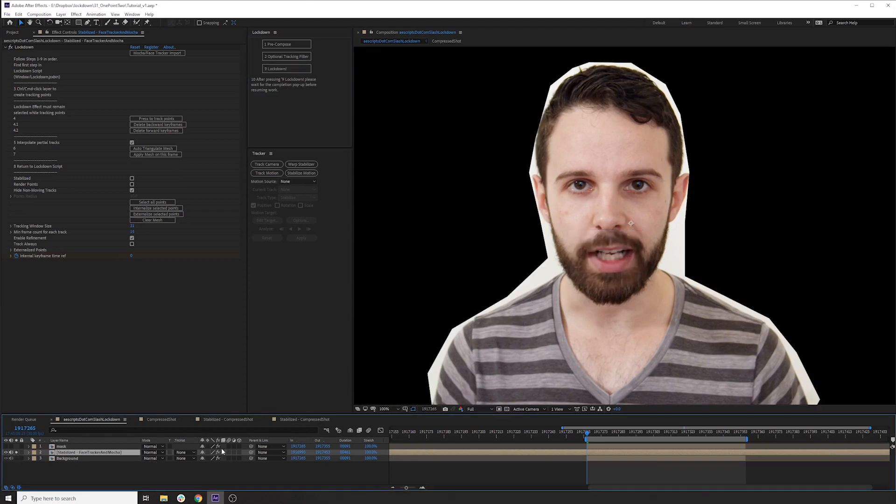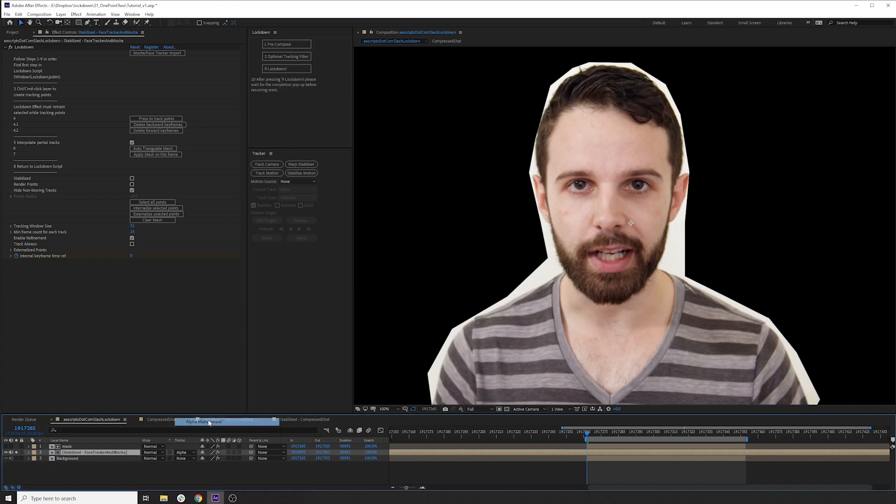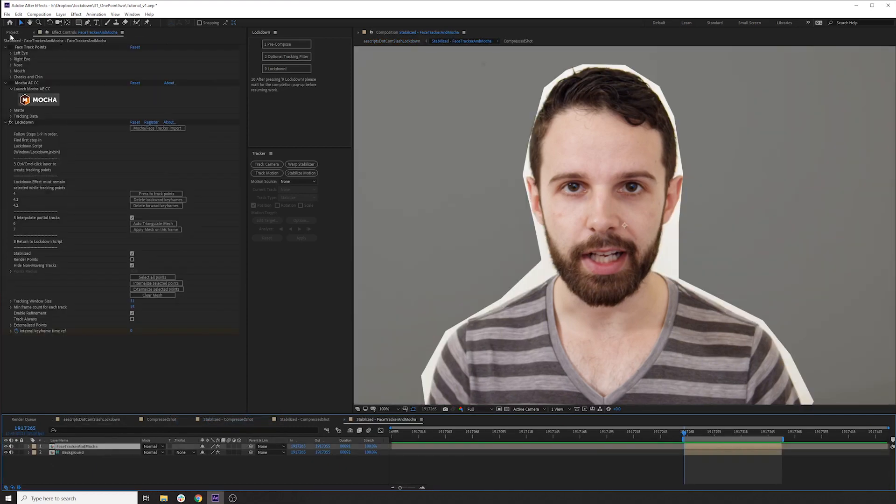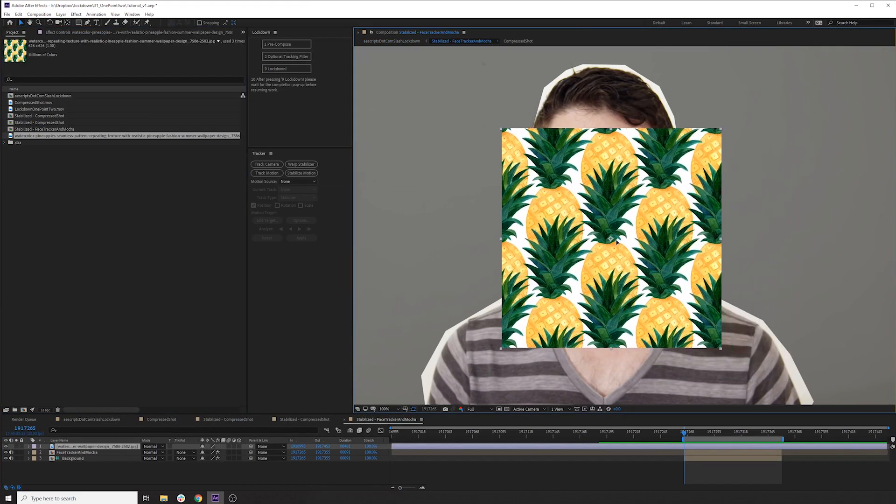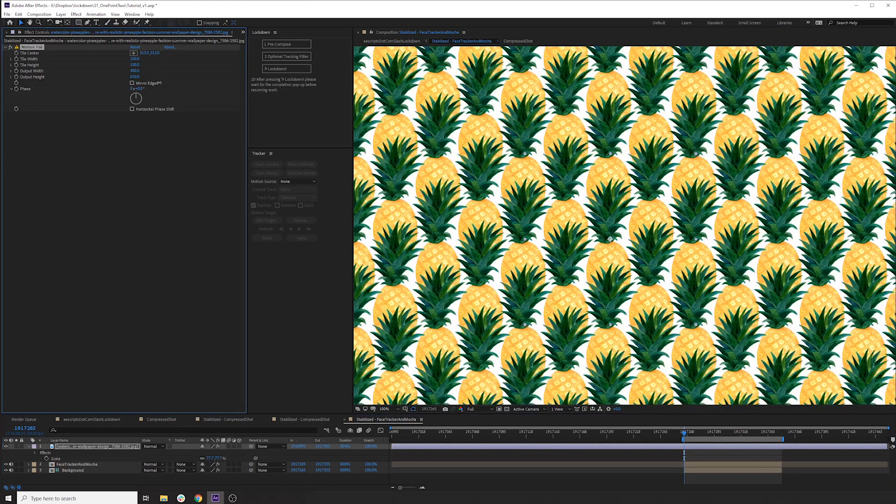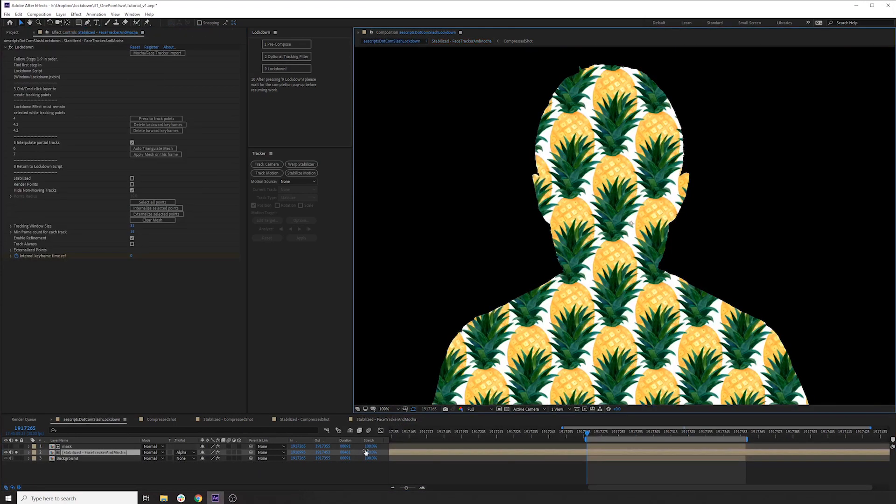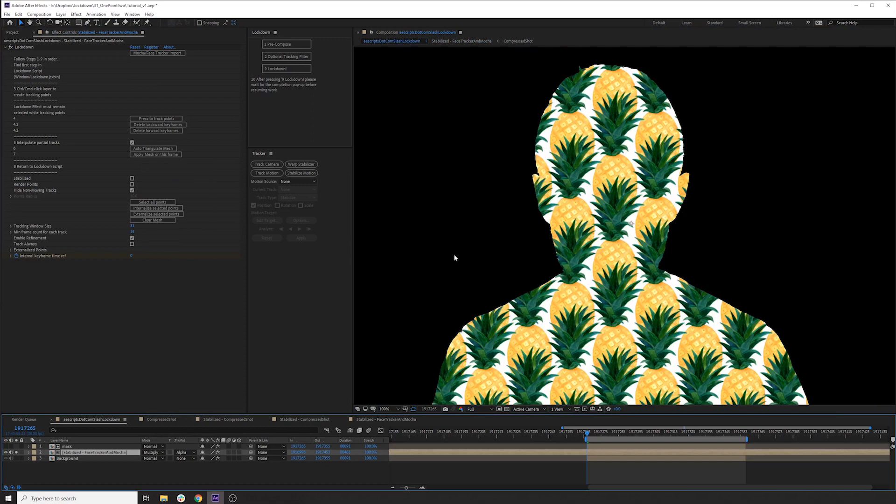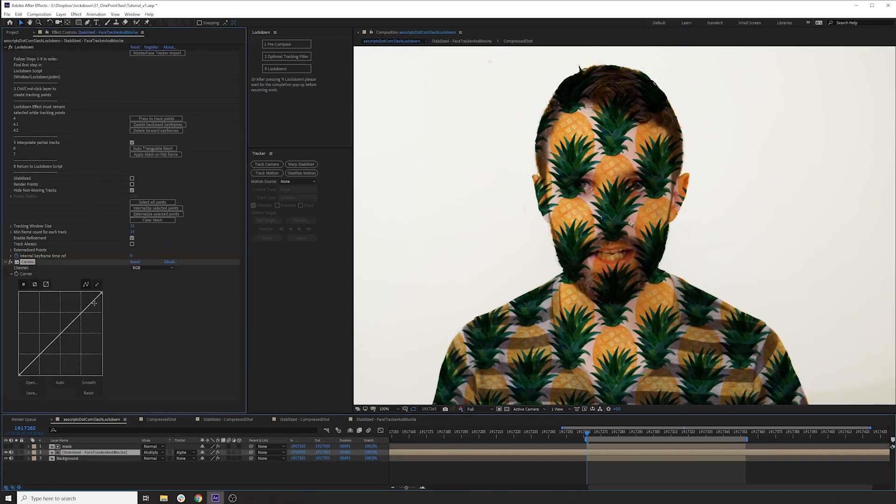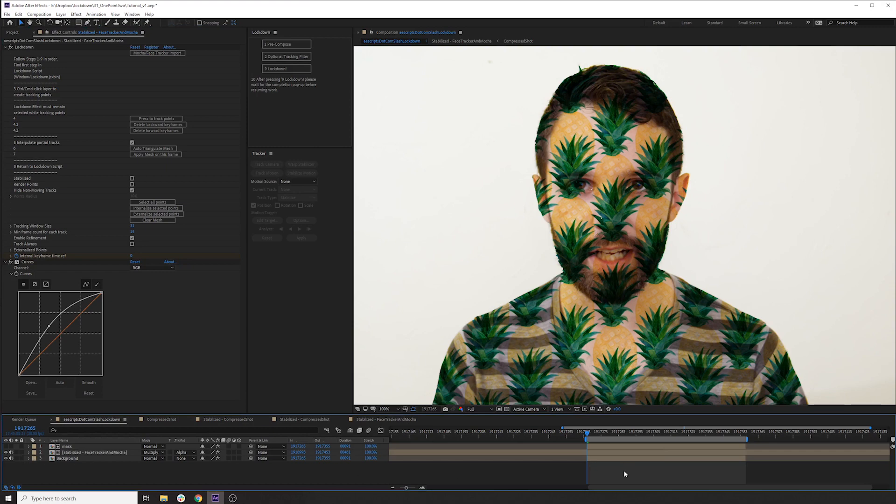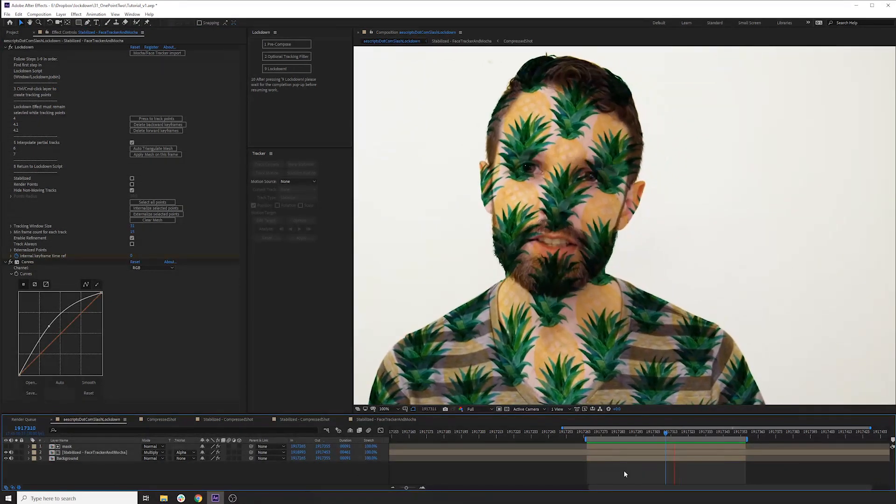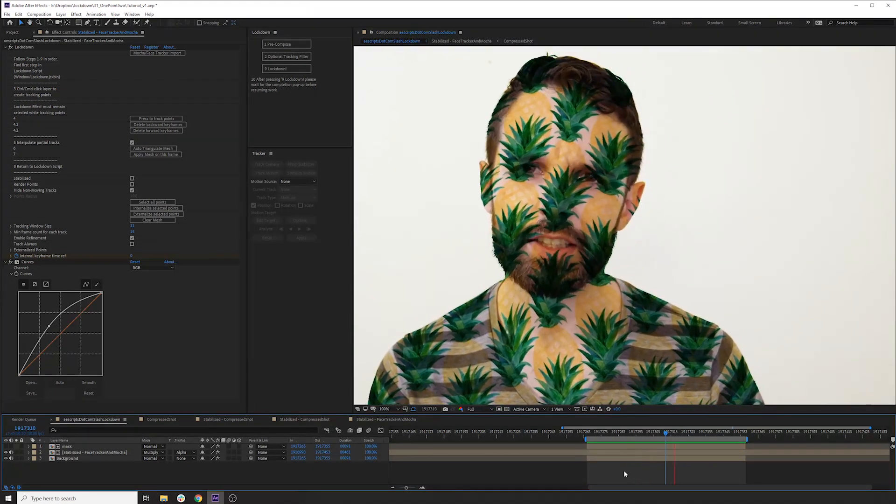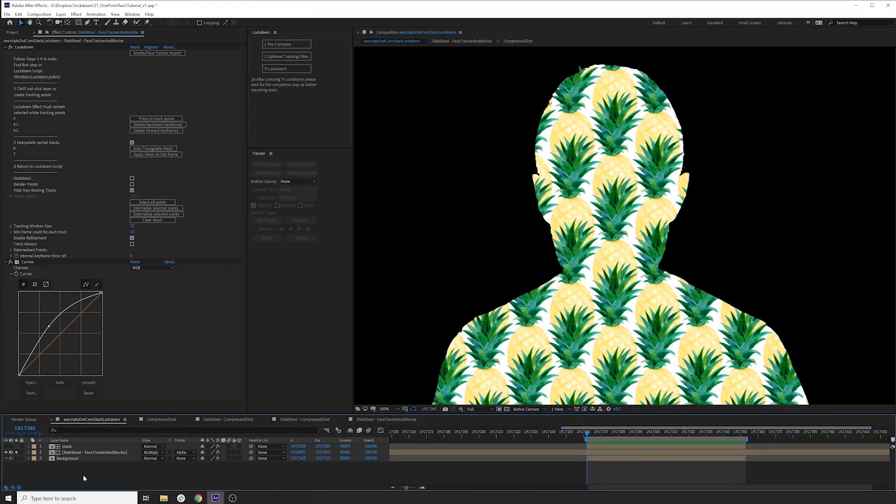And for this layer, I'll set this to alpha matte to the mask. I'll go into here. Throw down some pineapples. I'll shut off these other layers because we don't need them. Set this to multiply. Just lighten that up a little bit. And let's just look at this pineapple layer alone.